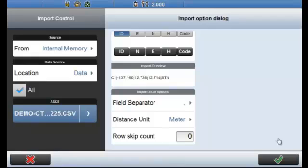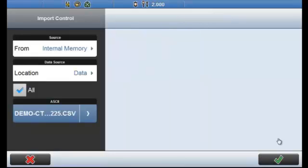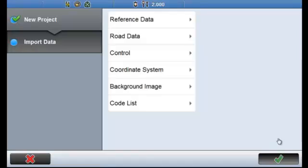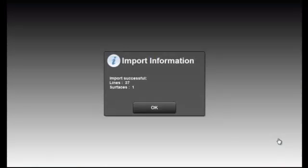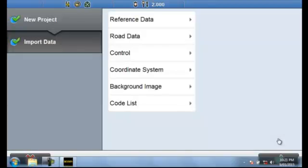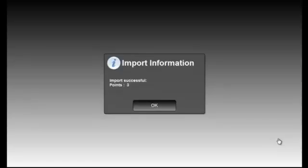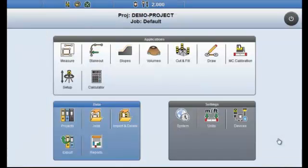I'll just select the green tick. Now that we've selected all the data that we want to import I'm just going to select the green tick one last time. Depending on the size of the job this can take some time. I've just been prompted with the dialog box the import was successful of the first file that we imported 37 lines and one surface. Second file which was our control file we can see that we've imported three control points.